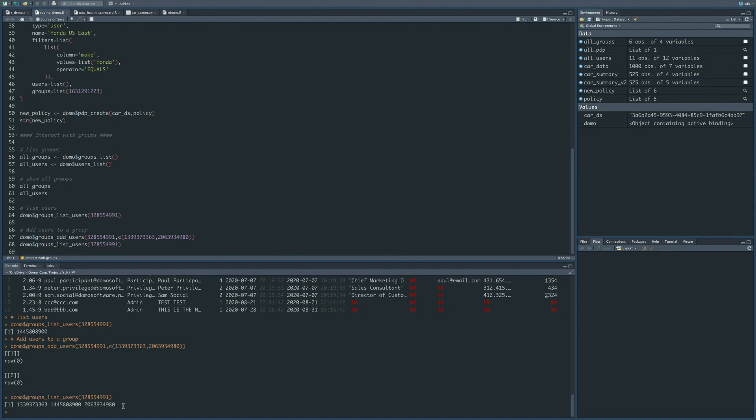Okay, with that, we've shown a couple of high-level details on how to use this R package. We'll refer you back to Domo and also to our GitHub page for additional details. Thank you.